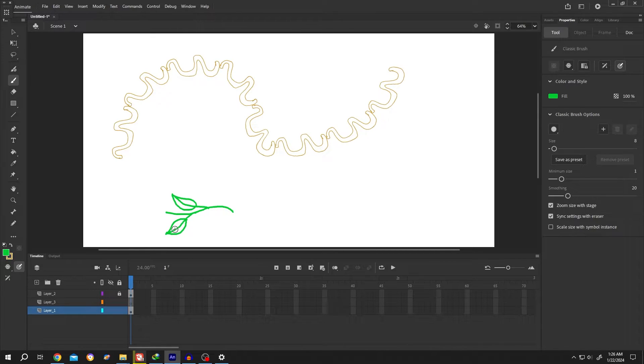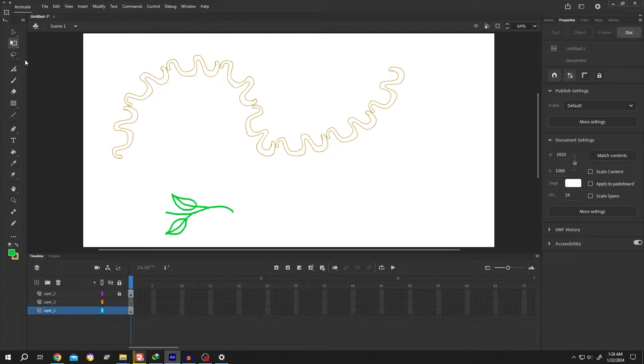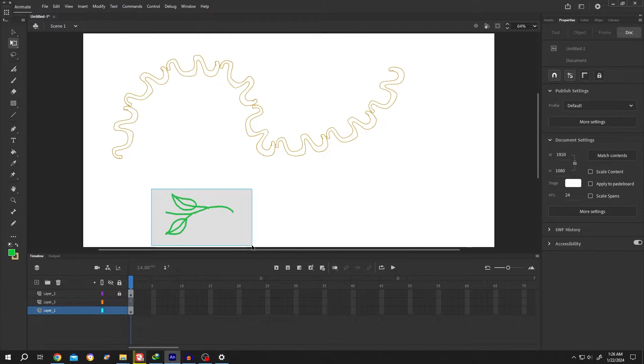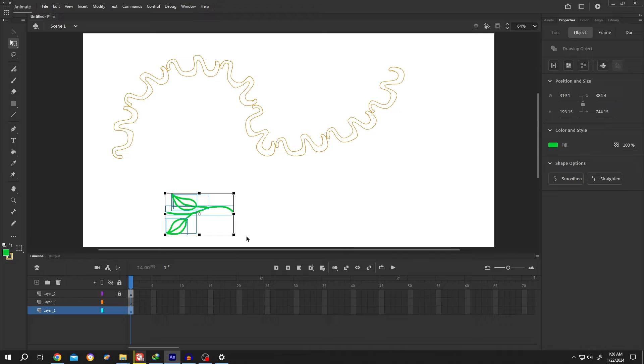So our drawing is done. Now press on Q for free transform tool, select the drawing. As you can see, we have multiple objects here.